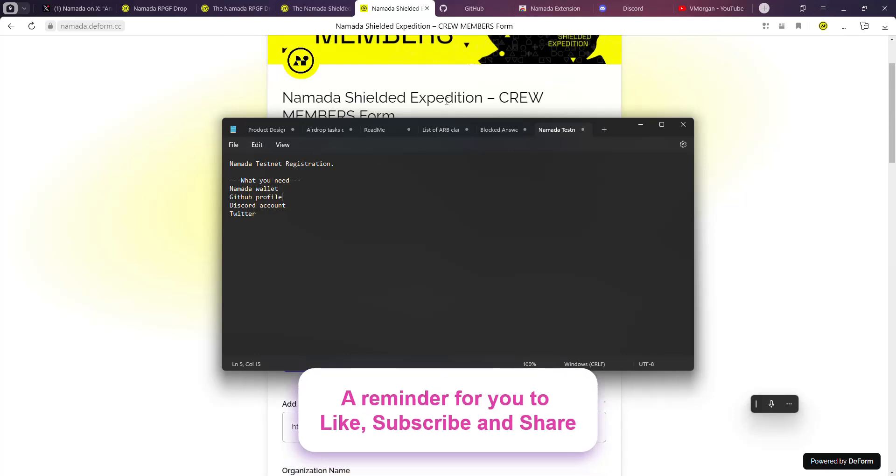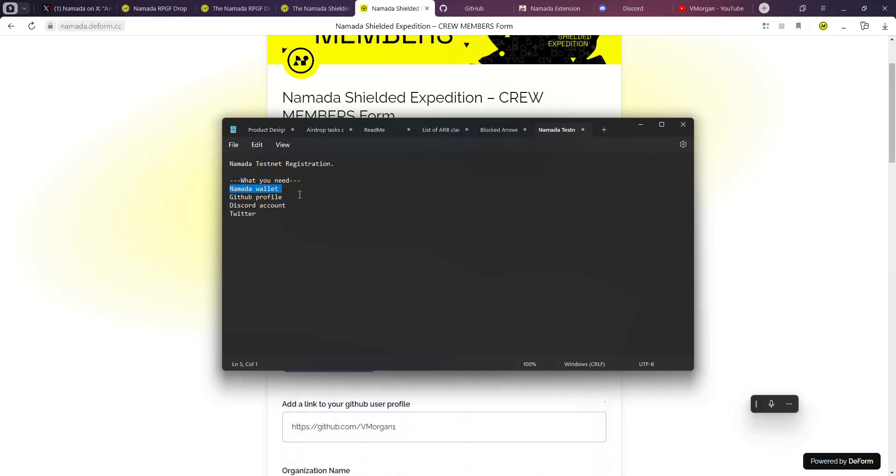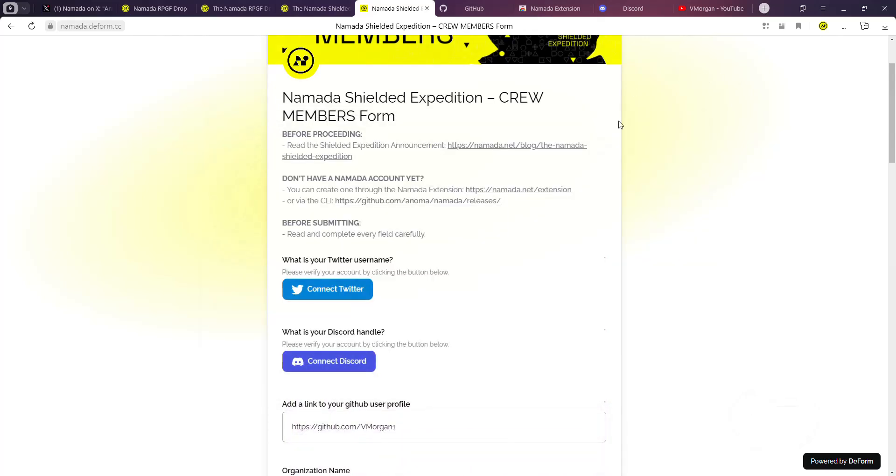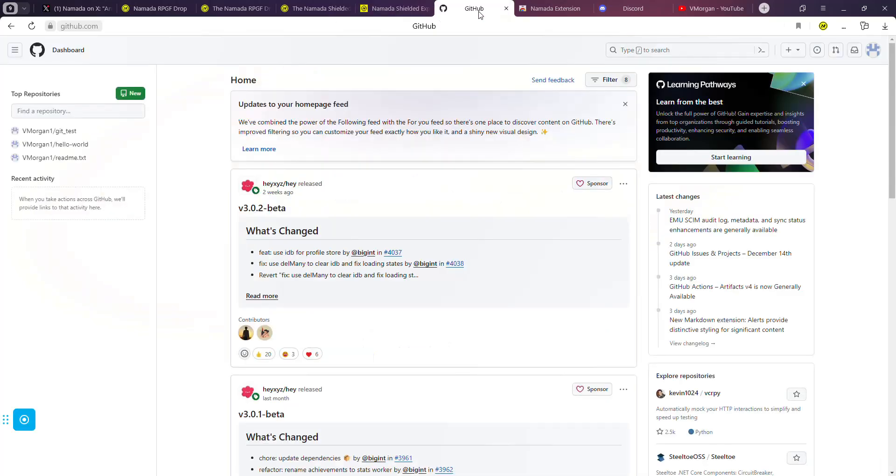For you to carry out this expedition, you're going to need a few things: you're going to need a Namada wallet, a GitHub profile, Discord account, and a Twitter account. All of this is quite simple. A link is going to be in the description for you to create a Discord account - it's quite very simple.